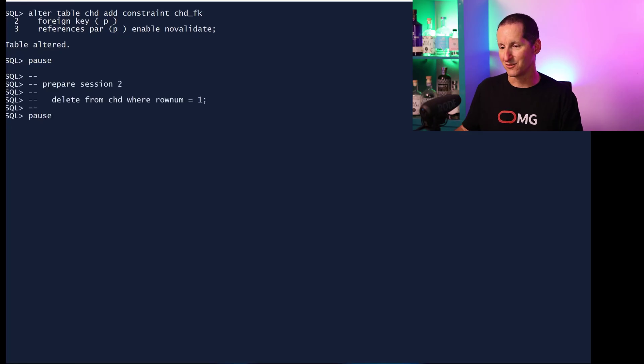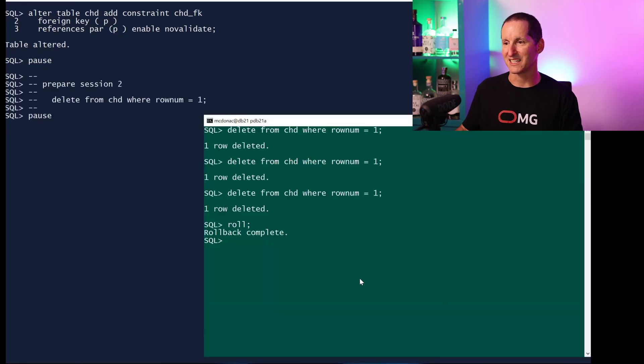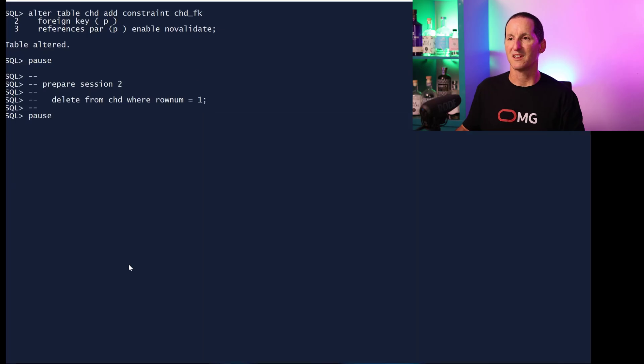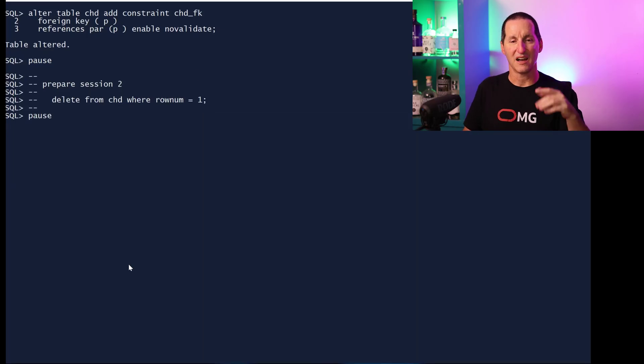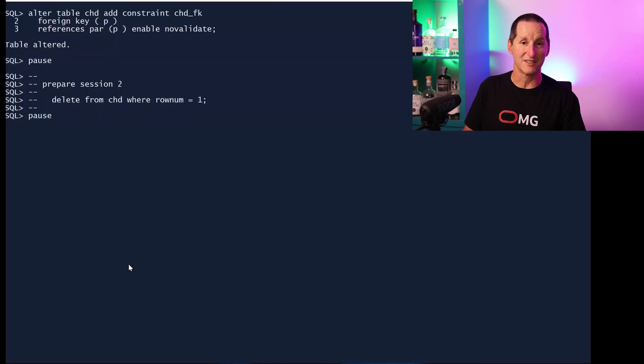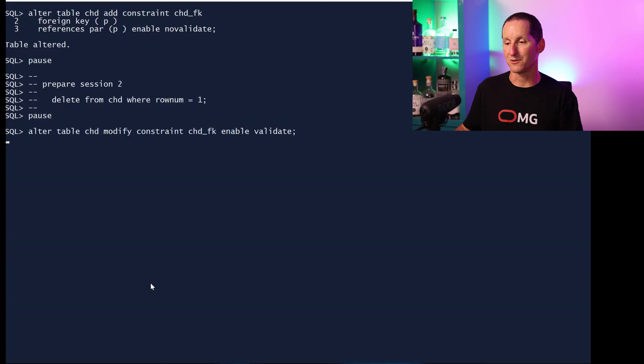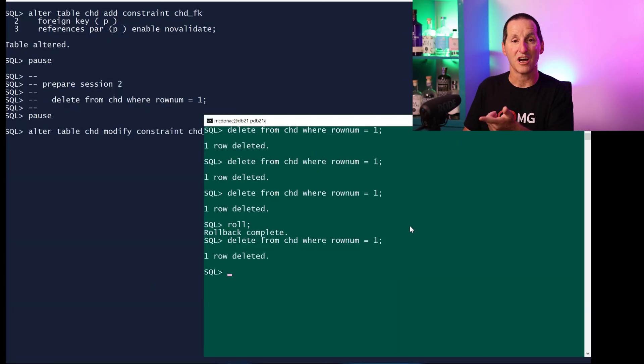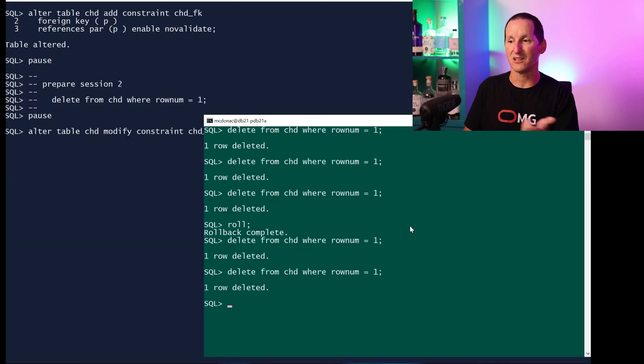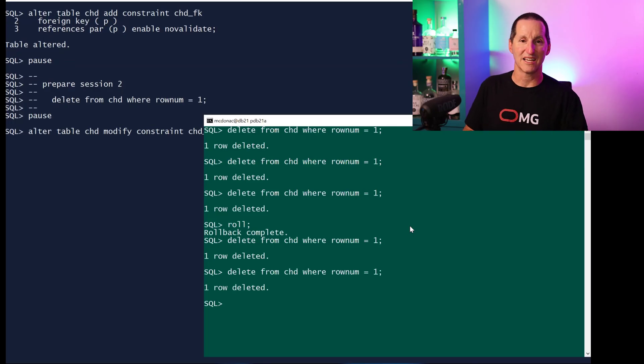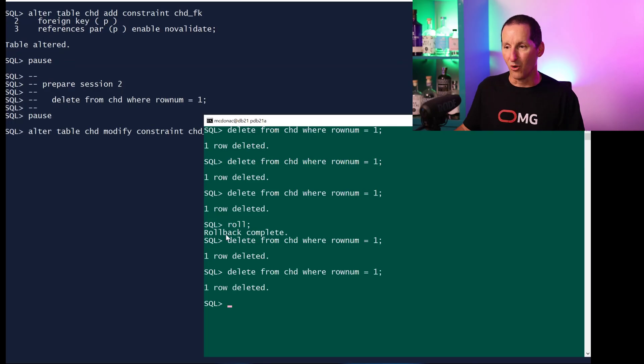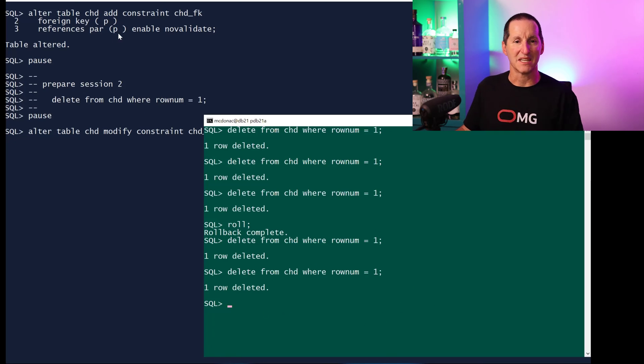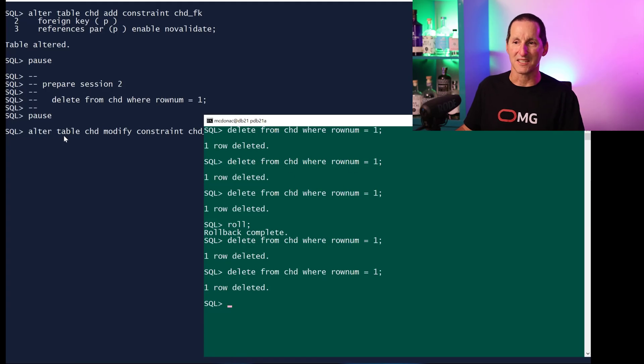Let's go into session two and prepare a delete, and this is why it's cool. Now that the constraint is on, I can now go ahead and do the second part, which is let's make sure the old data is also valid. So I can do VALIDATE it. The cool thing is, unlike before, the child table is not locked. I can still do DML while the validation process is going on.